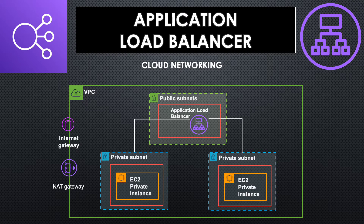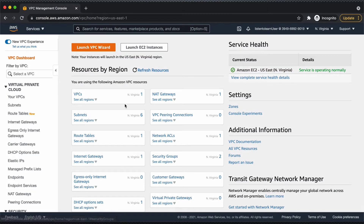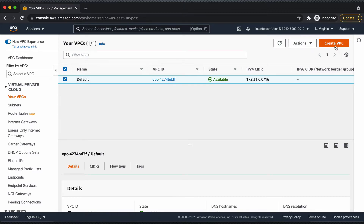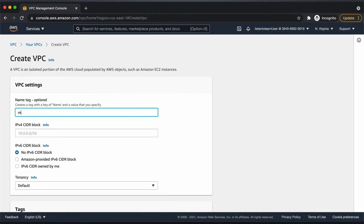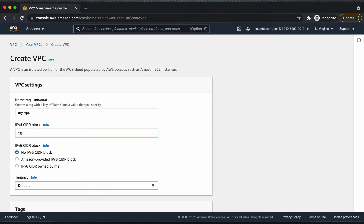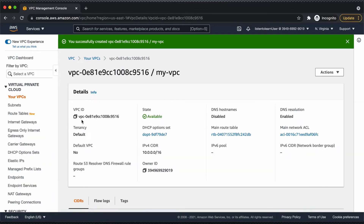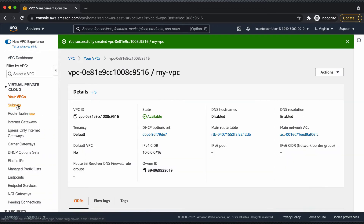Enough talking. Let's get into the console and see how to set this up. We are in the AWS console now. Let's start by creating the base infrastructure first. Let's create a VPC, choose a random CIDR block, and leave the rest of the settings by default.